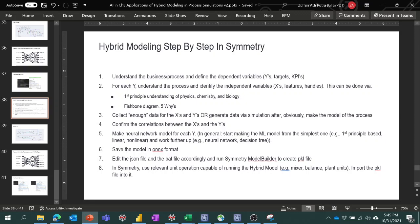I put together eight steps so that it's easier for me to recall in the future. Number one: before we do anything, we have to understand the business, process, or problems we're going to solve. From that, we identify and define the independent variables — what we want to solve or improve, for example profit, yield, conversions, or to minimize loss. These are the dependent variables, or Y variables, targets, or KPIs — key performance indicators.